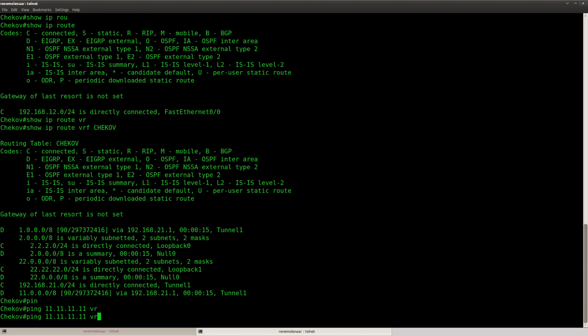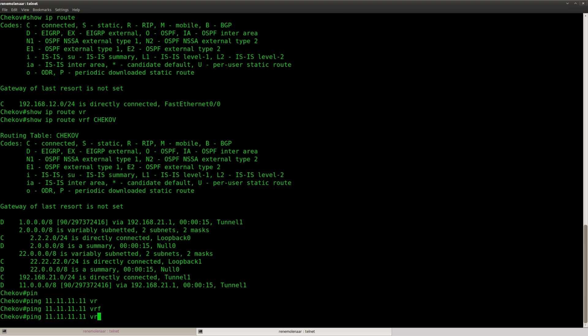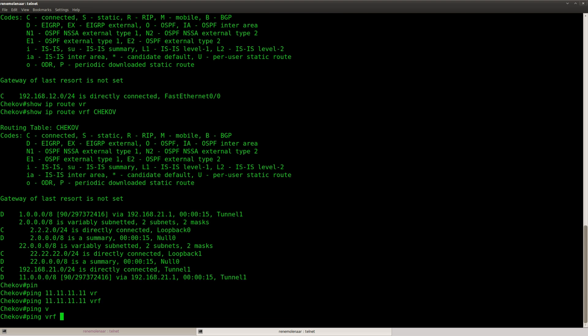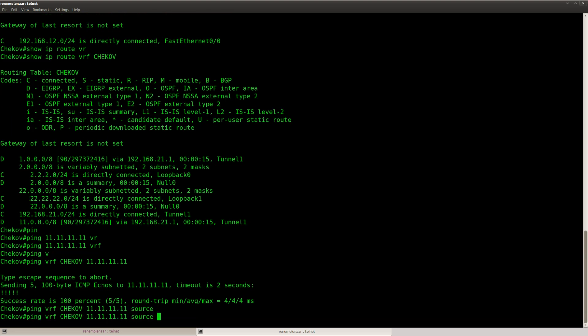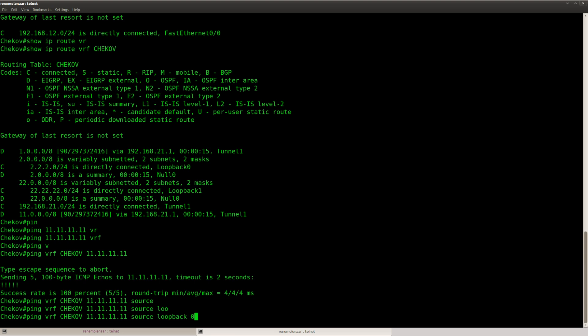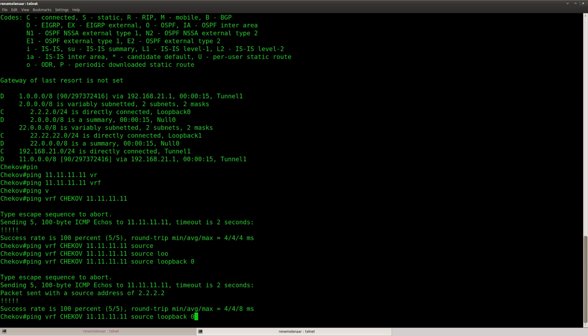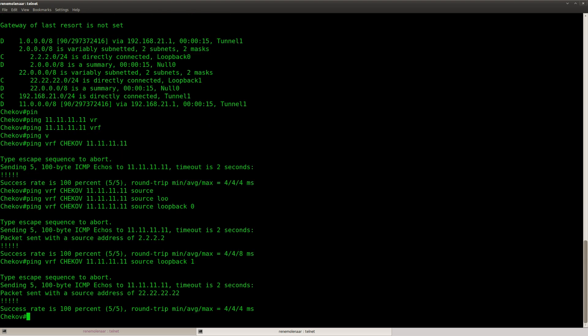So let's ping from the VRF. And you can see that it is working. And I can try to ping from my loopbacks, which proves that RouterSulu also knows about the loopbacks from Chekov.